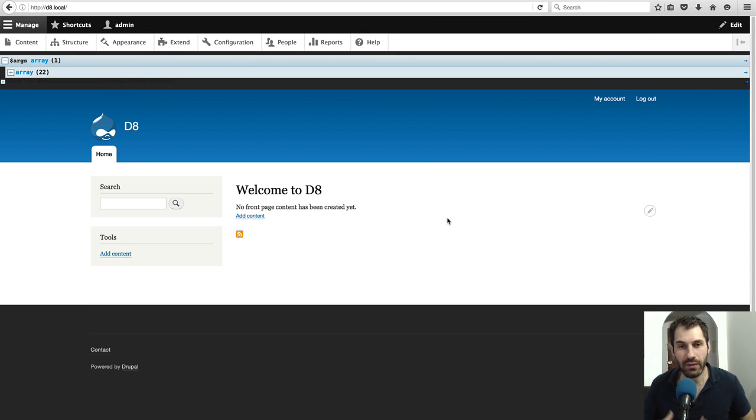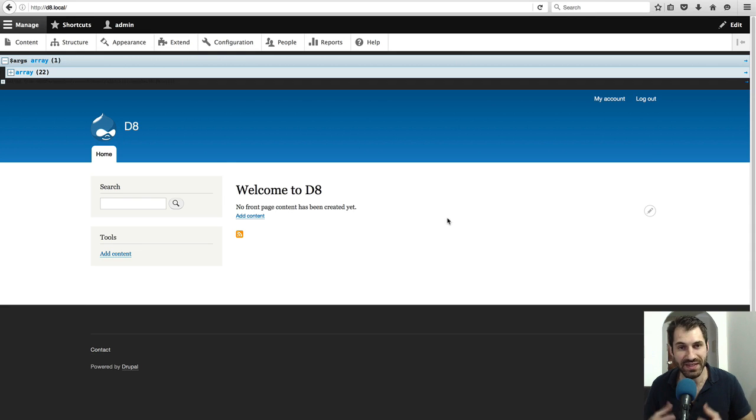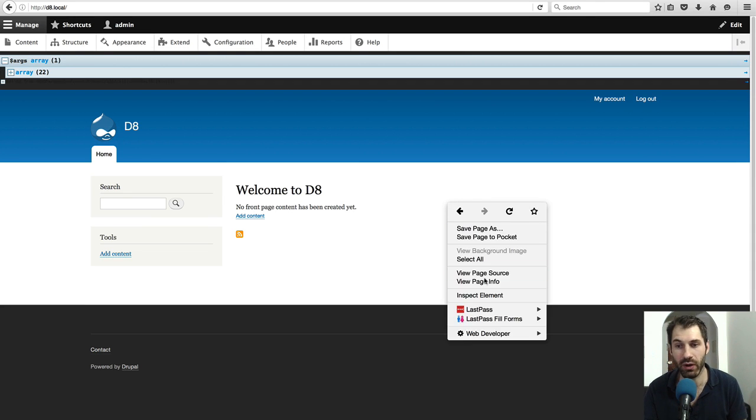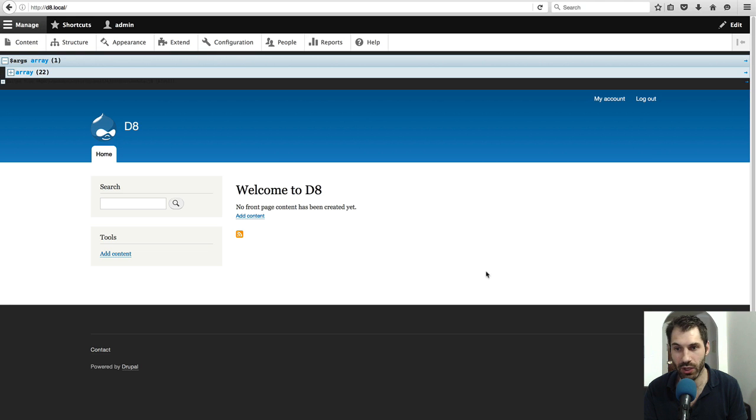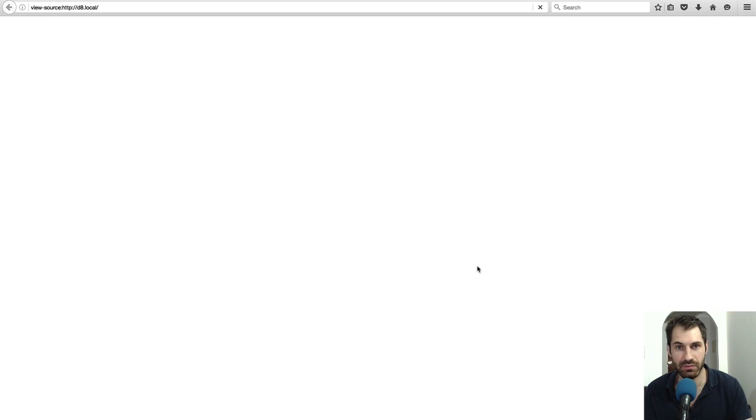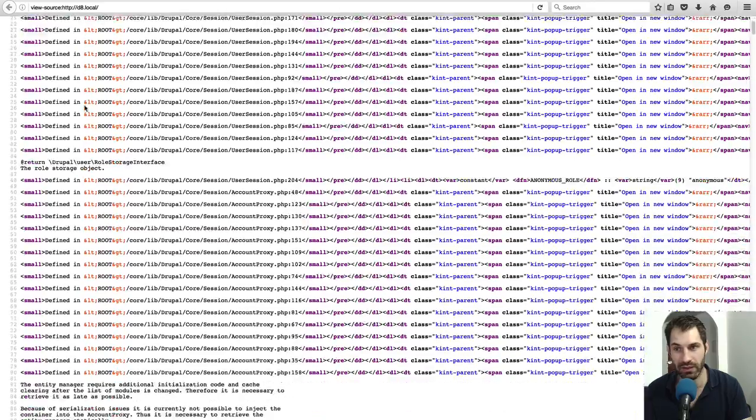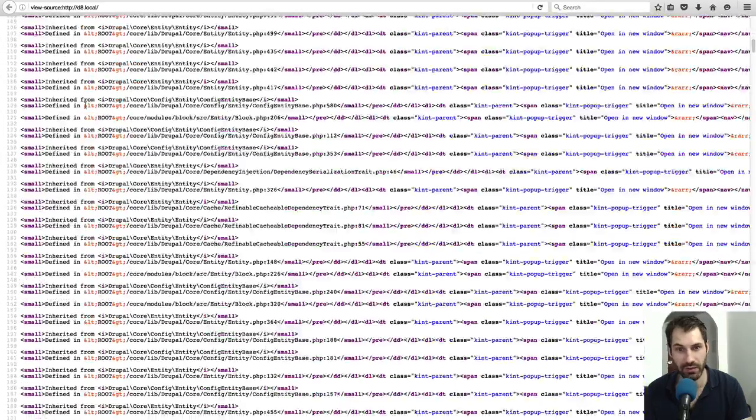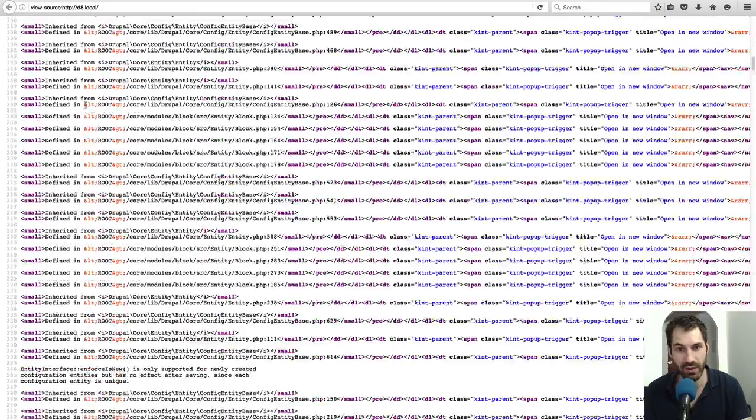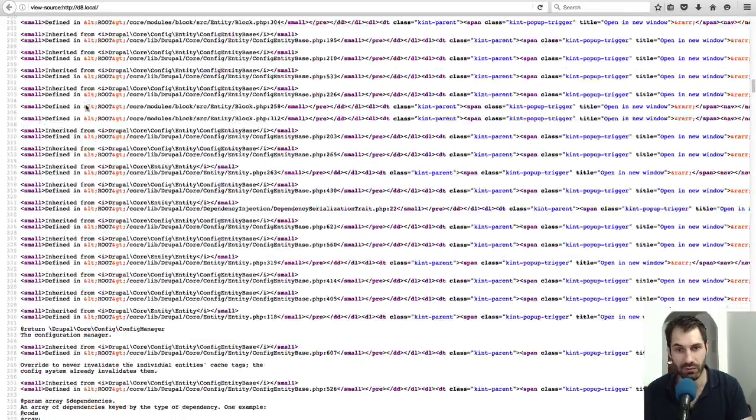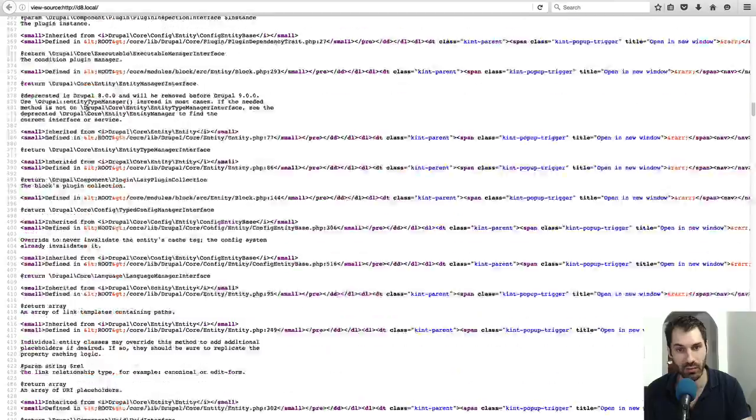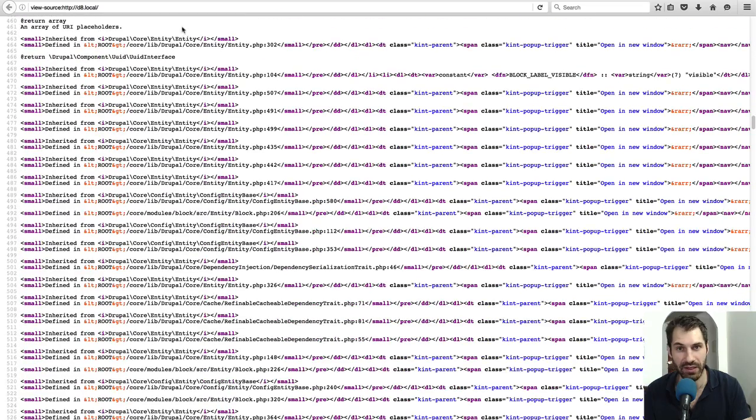The Kint function prints everything at the top of the page. If we go into view source, you'll straightaway see all of the lovely generated debug messages right at the top of the page.